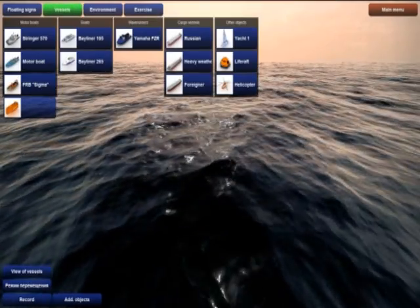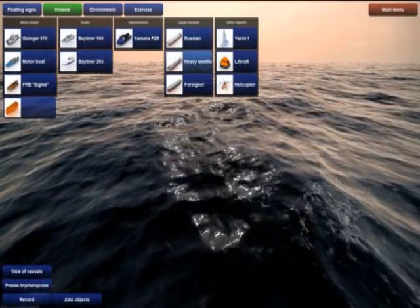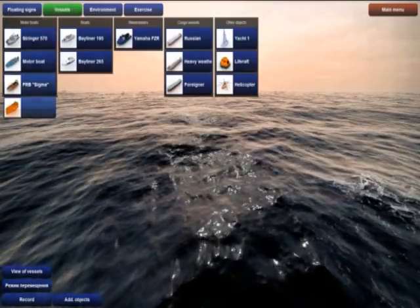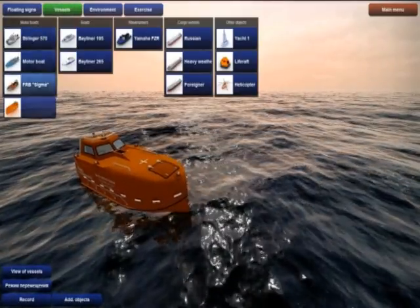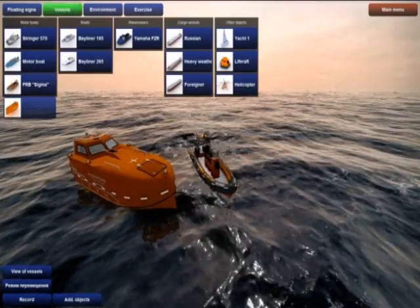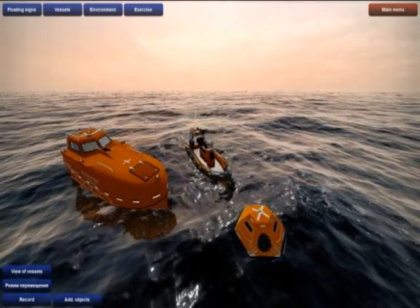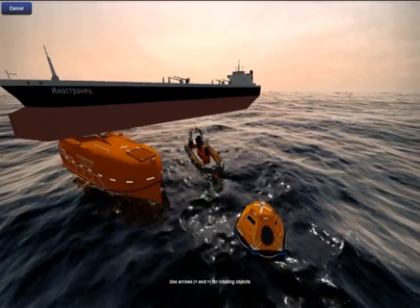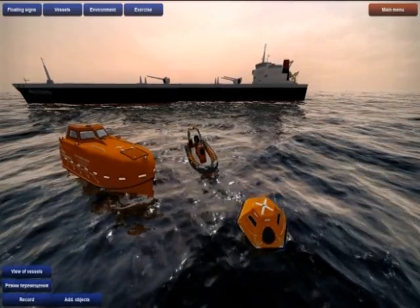The instructor workplace also provides model selection and placement of student ships. The simulator includes the following modules: a lifeboat, a fast rescue boat, a life raft, a target model, and a container vessel which is also a target model.